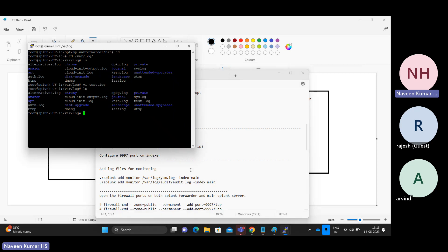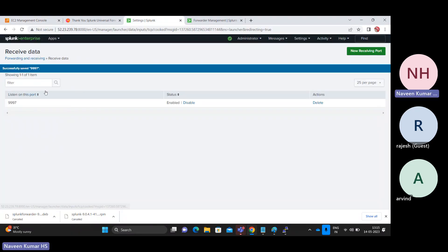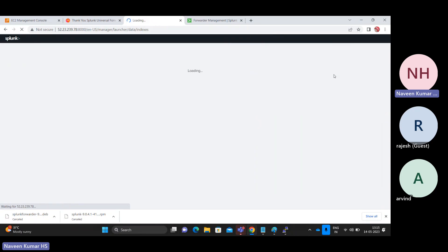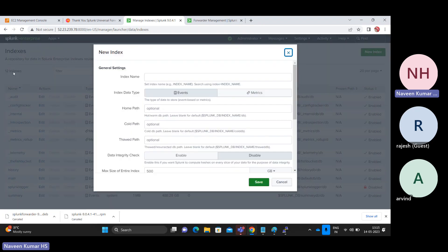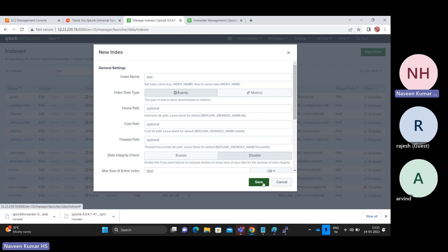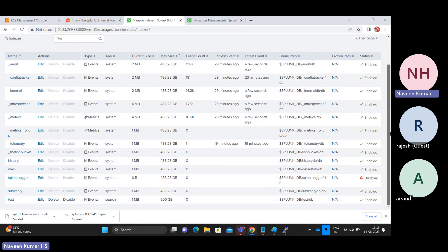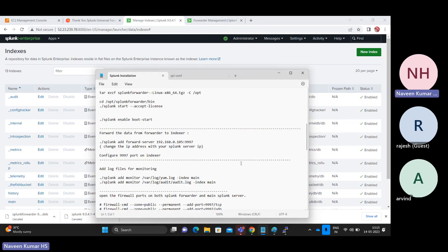Before that, let me create one index on my indexer. Going to Settings, click on Indexes. To create an index it is very simple — just click on New Index. By default Splunk creates 12 indexes. Let me create a 'test' index, click on Events, and click Save. Now we have a new index called 'test' created.